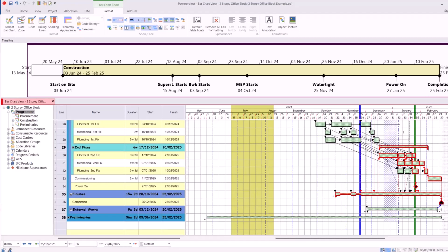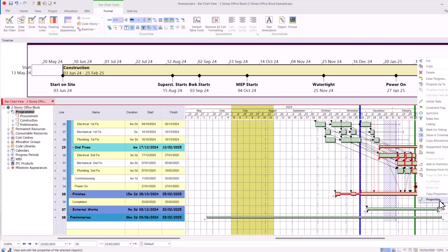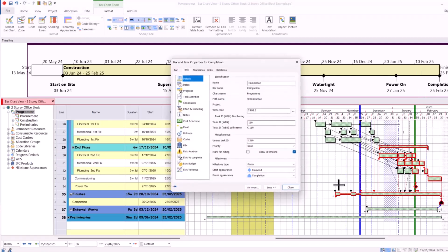There is also a new timeline option within the properties of each task. If I right click on this milestone, go to Properties, on the Details tab, there's Show in Timeline.